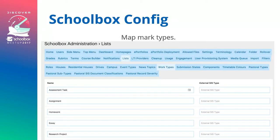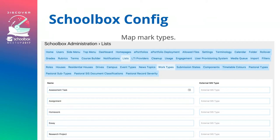You now also have the ability, instead of using OG raw, to map assessment types to various mark types within Synergetic. This was released about two to three months ago and allows you to customise the results you're sending across. This is found under Lists and Work Type, where you map the assessment task type to the external SIS type. If you don't put a code in, it will map against OG raw. This allows you to map common assessment tasks to a particular work type in Synergetic, making it easier to generate summative reports by specifying only that mark type.